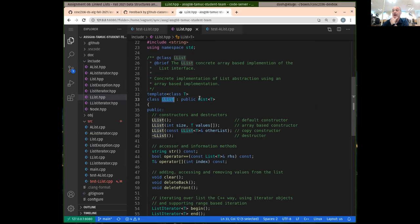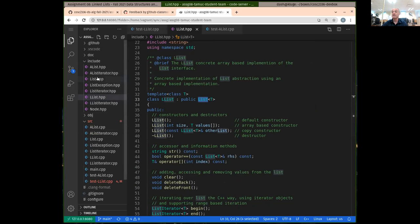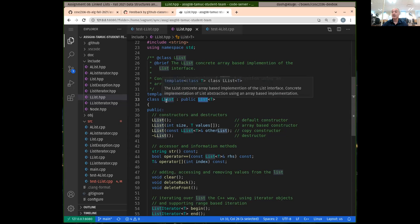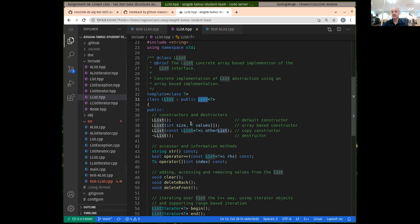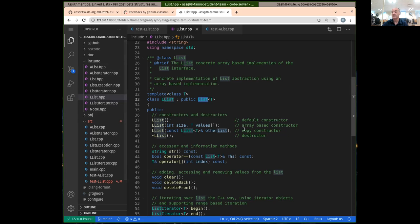There are actually two versions: the array-based list and the LList, which is a pointer-based linked list. I should really be calling this: there's an array-based list and then there's a linked list-based list. We can look at list.hpp — this is the base class for our assignment. Both the AList and the LList inherit from the base class list here.